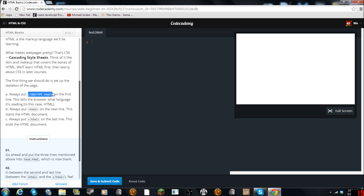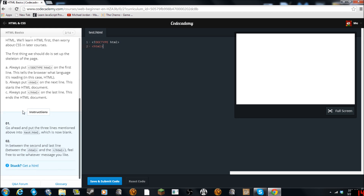So this is going to be important — we need to put this first line. Copy it, then paste it. We're going to need this always. On the first line, this tells the browser what it's reading — in this case HTML. Always put the HTML opening tag. Then slash HTML on the last line, which ends it. In between the second and last line, feel free to write whatever message you like. So we'll put our slash HTML here, and just say "This is cool."